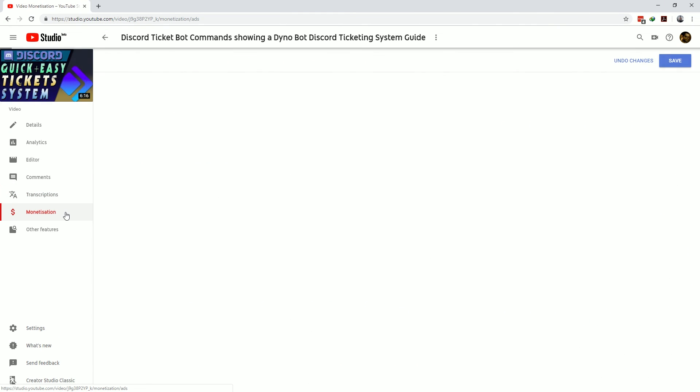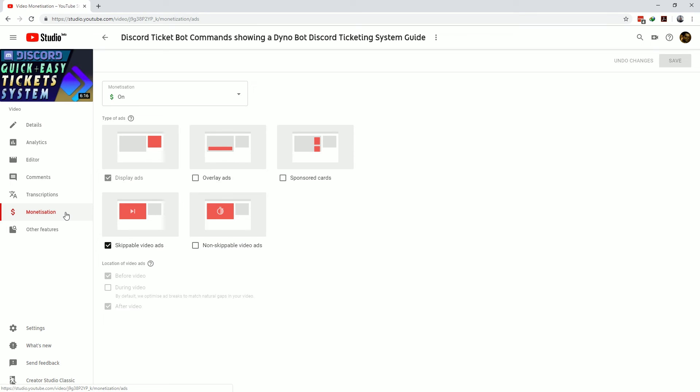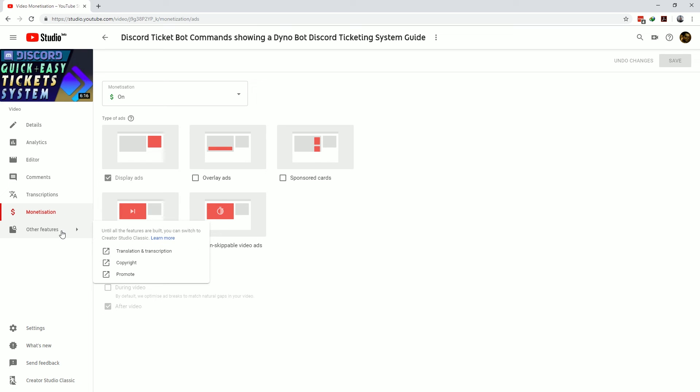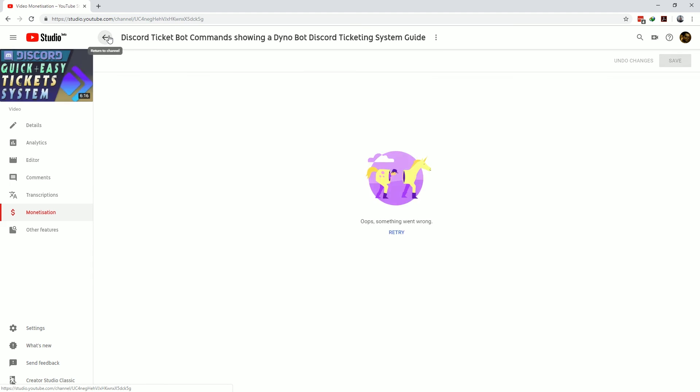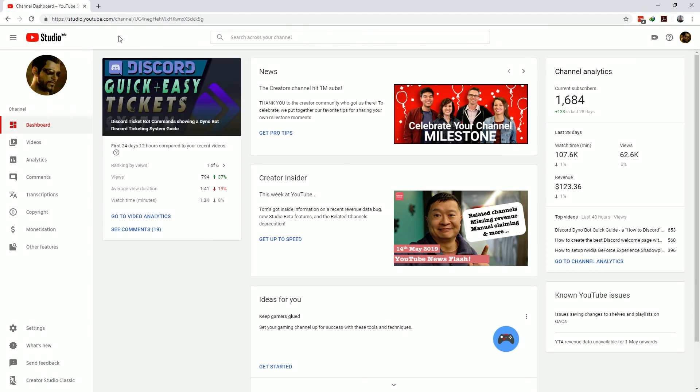Monetization is where you can set the monetization preferences for this particular video and the other features will take you to sections not yet ported into YouTube Studio. Clicking on the back button at the top of the page will take you back to YouTube Studio channel pages.